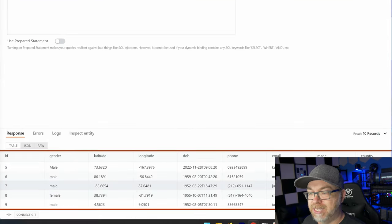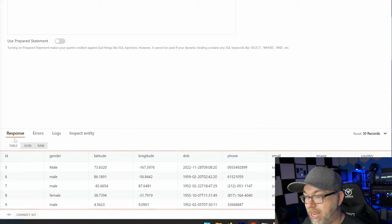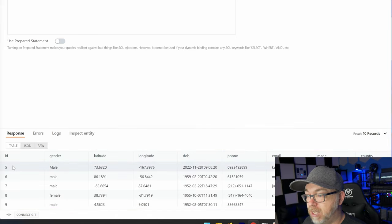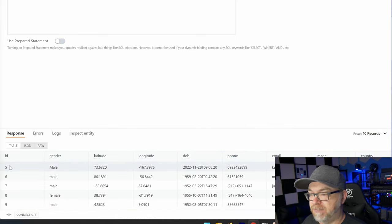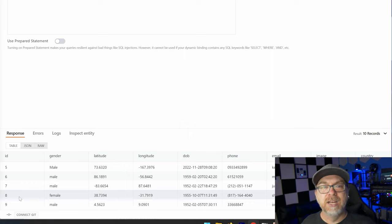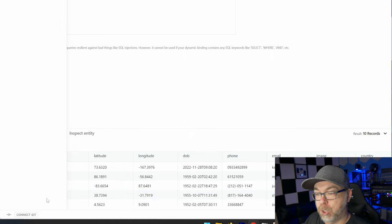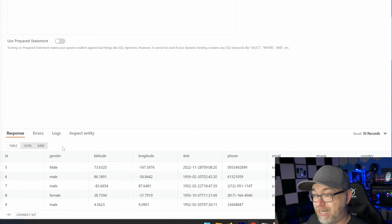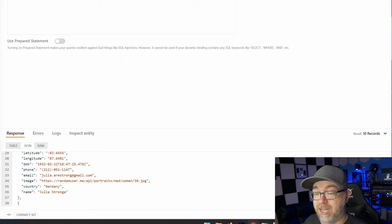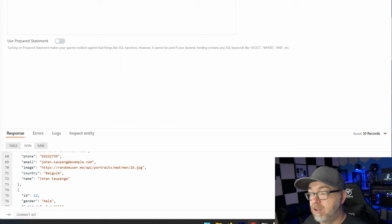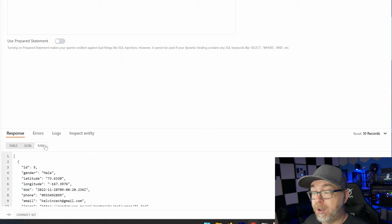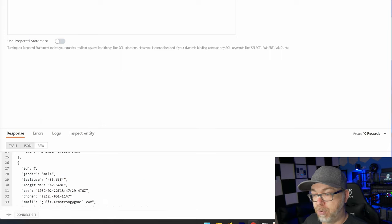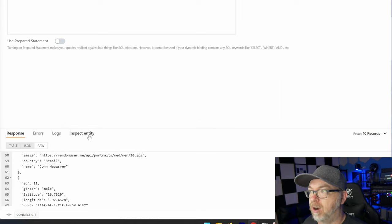And right down here, we can see what those look like. A response is items or IDs five through nine, there weren't 20. But here you can get an idea of what that's going to look like down here. We can also look at it as a JSON file if we wanted to do that. Or we can just look at it raw, which again is very much a JSON layout there.